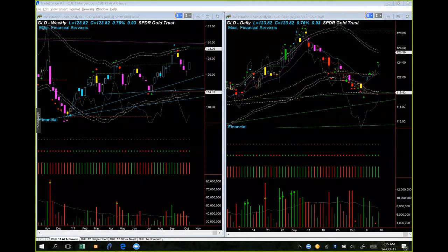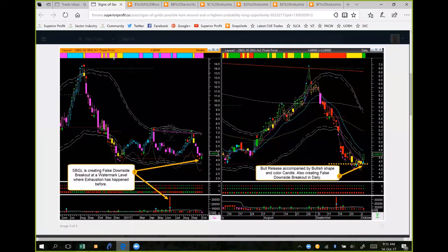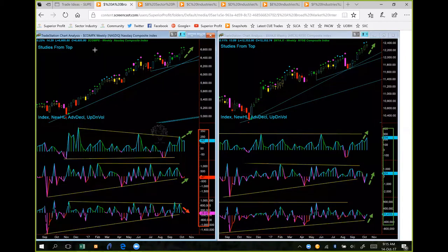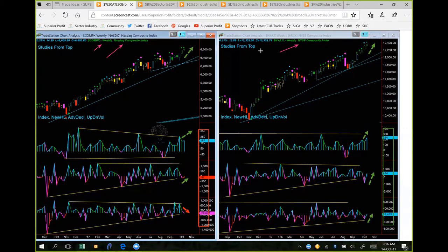Before going into the broad market ETFs, let's first look at the broad market internals. Every week we look at broad market internals using the NASDAQ composite index weekly chart on the left-hand side and the NYSE composite index weekly chart on the right-hand side. We also look at three pairs of internals: new high-lows, advance-decline, and up-down volume. Because this analysis uses broad indices and weekly charts, it is to be used only for longer term investment decisions, not for swing trading and certainly not for day trading.